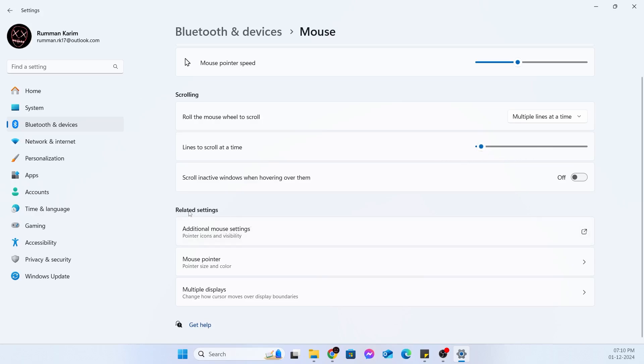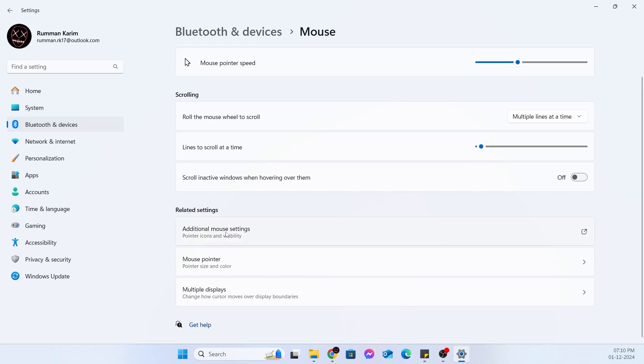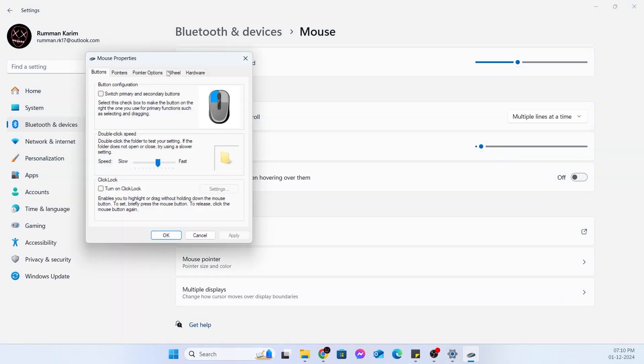After that, under related settings, you'll find additional mouse settings. Just click on this. You'll get your mouse property. Inside here, just go to wheel. Make sure vertical or horizontal scrolling is set to a decent value. It should be around 2 or 3. Make sure it is set to that, then just click on OK.